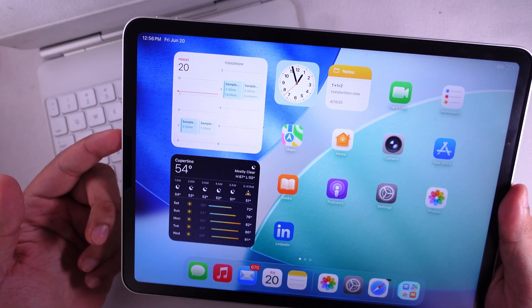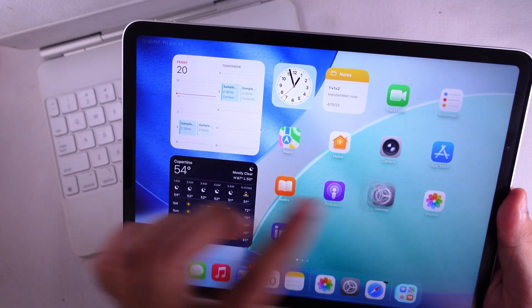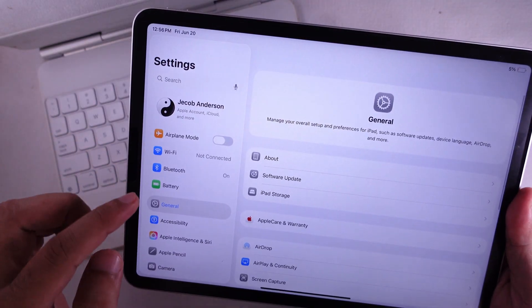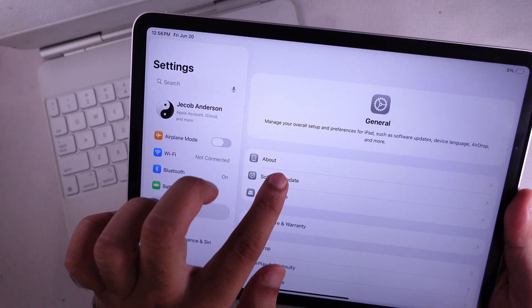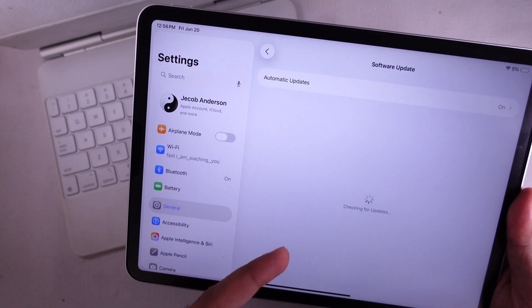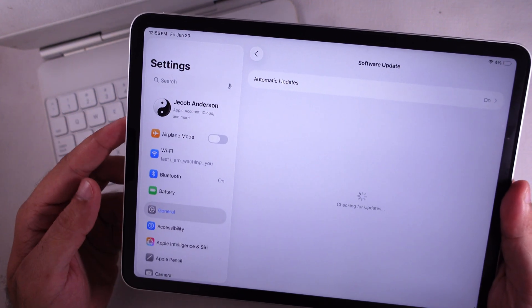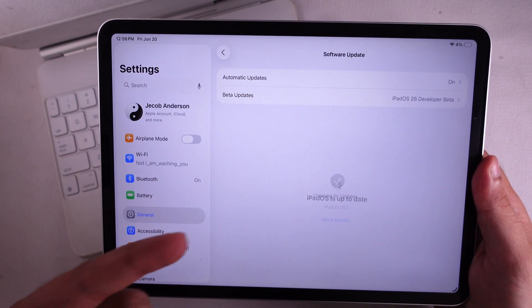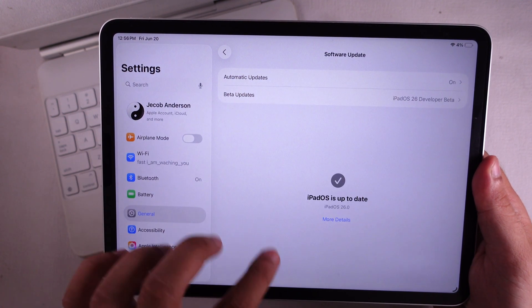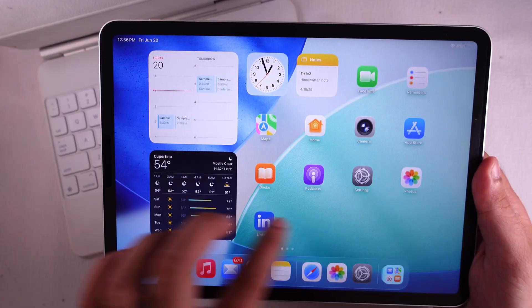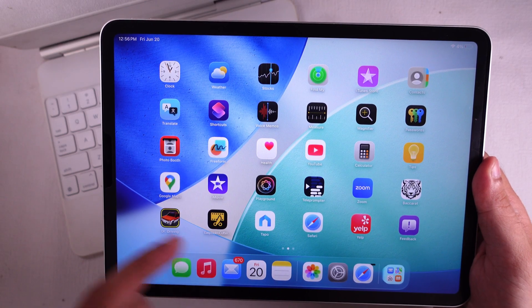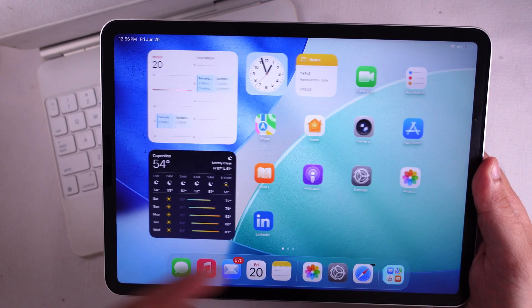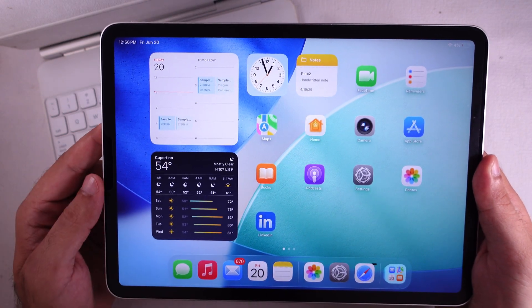Also, make sure your iPad's running the latest iPadOS. Go to Settings, then General, and tap Software Update. If there's one waiting, download it and update. And let the app developer know if one of their apps still won't play nice with Split View.